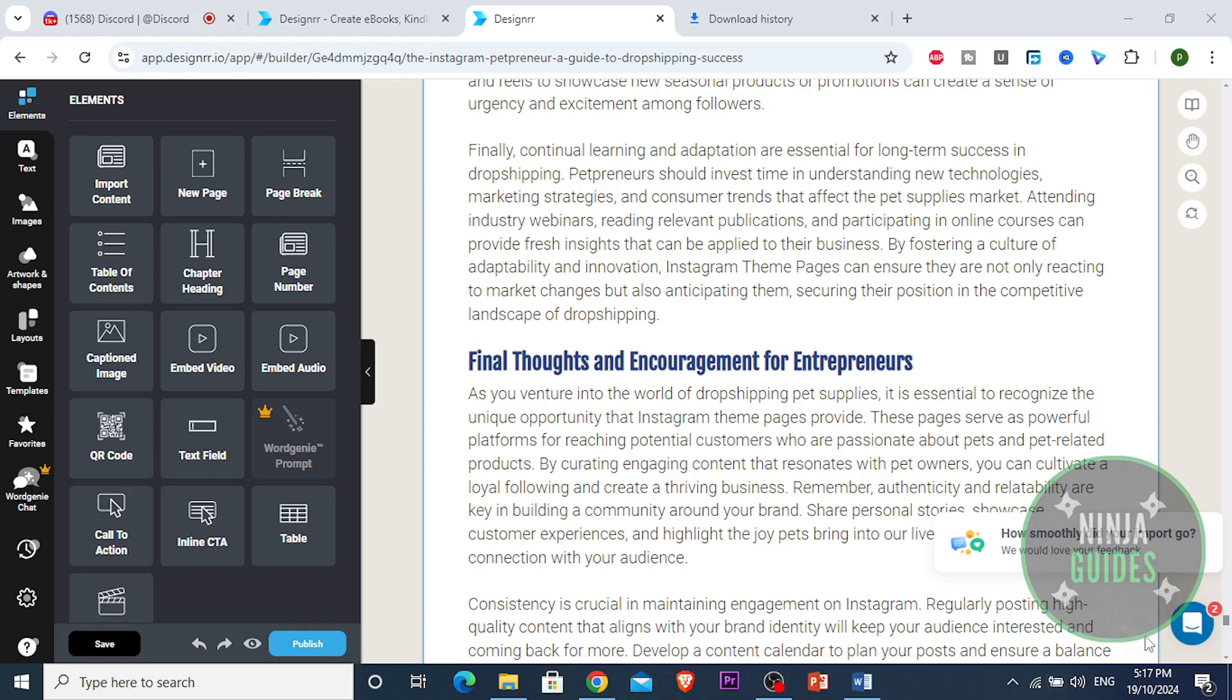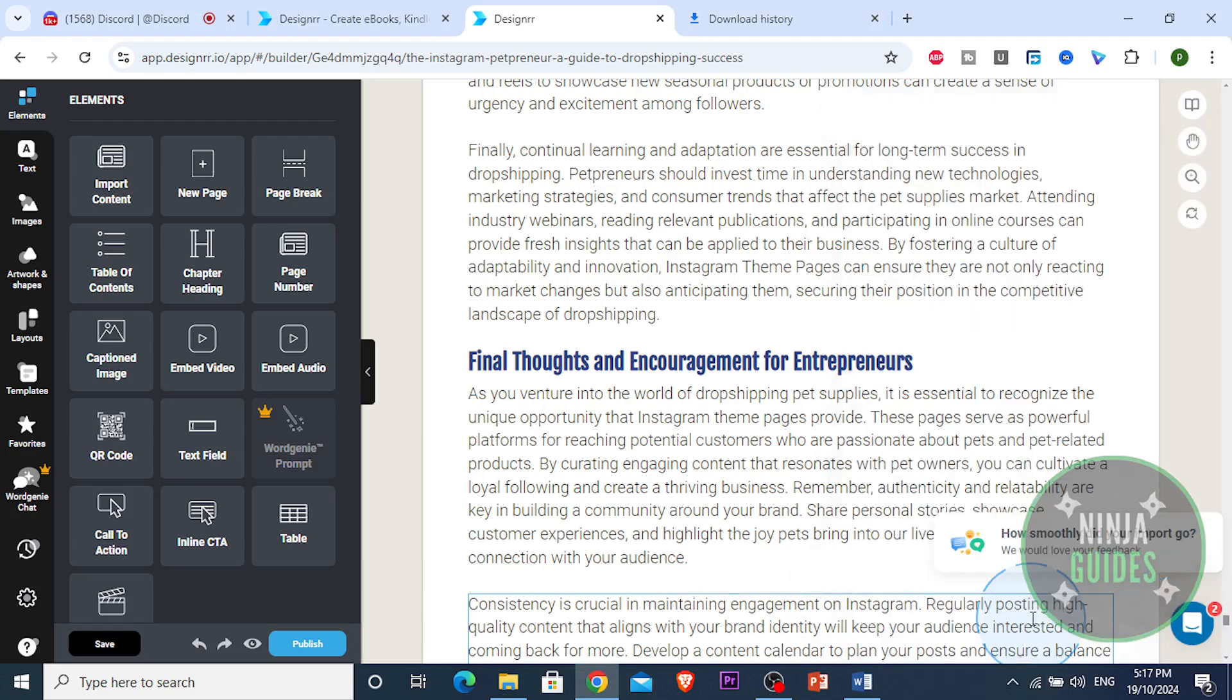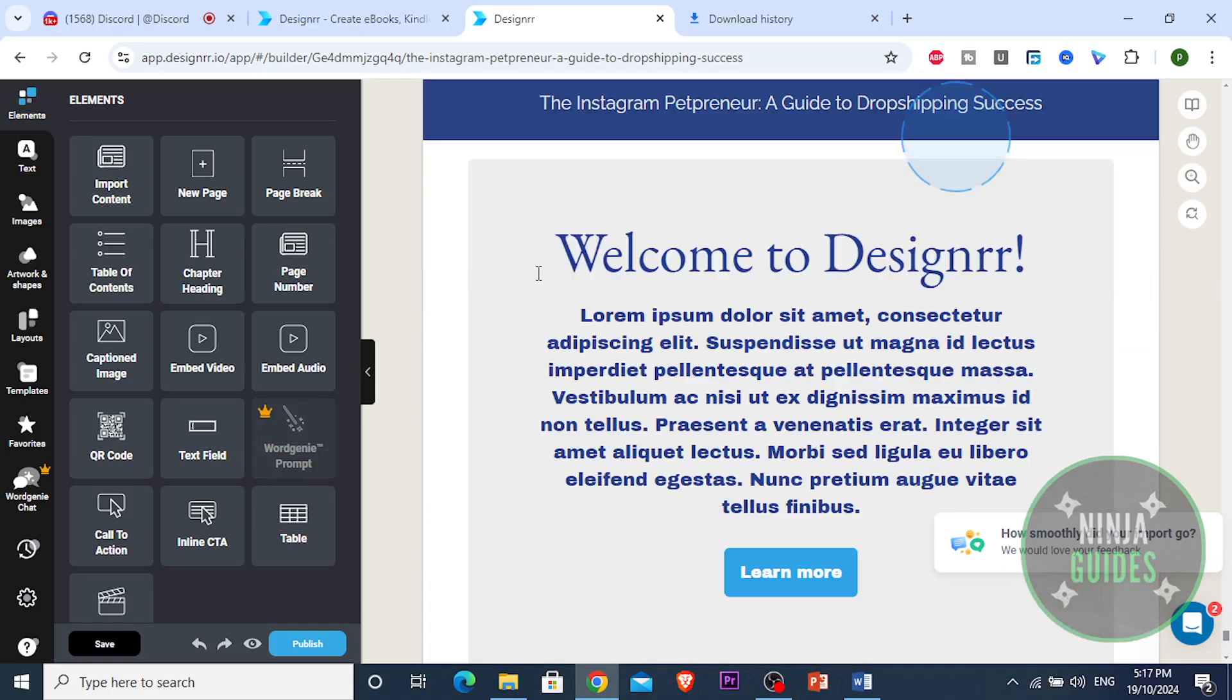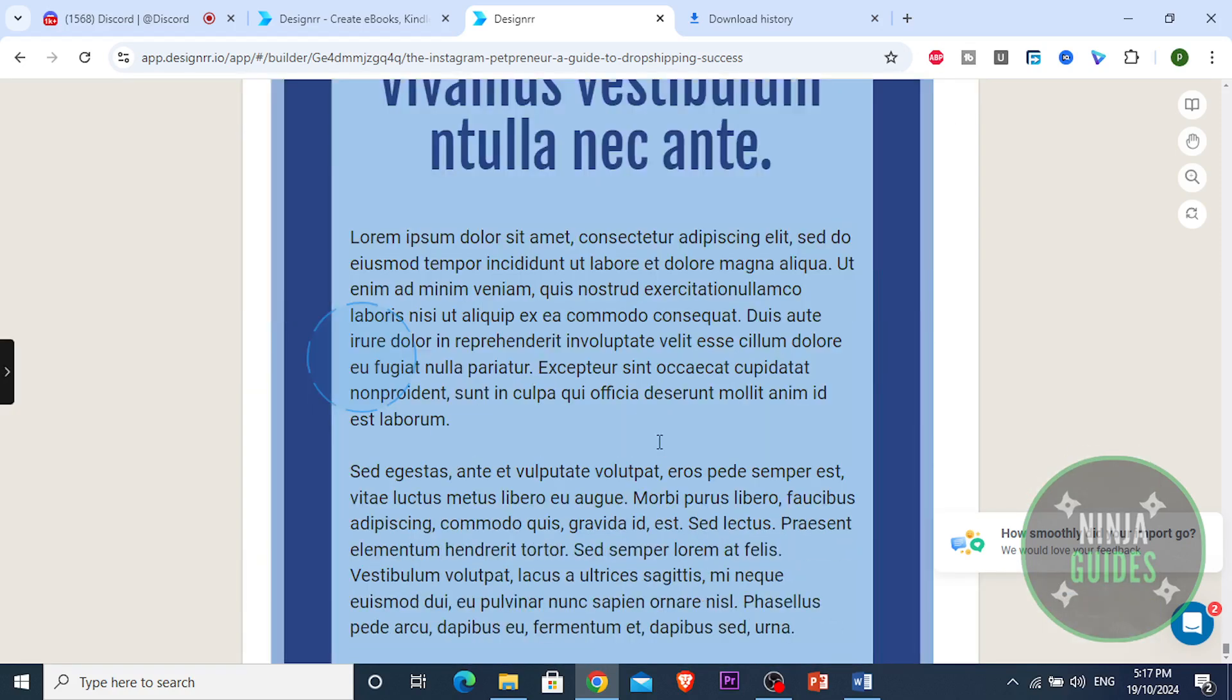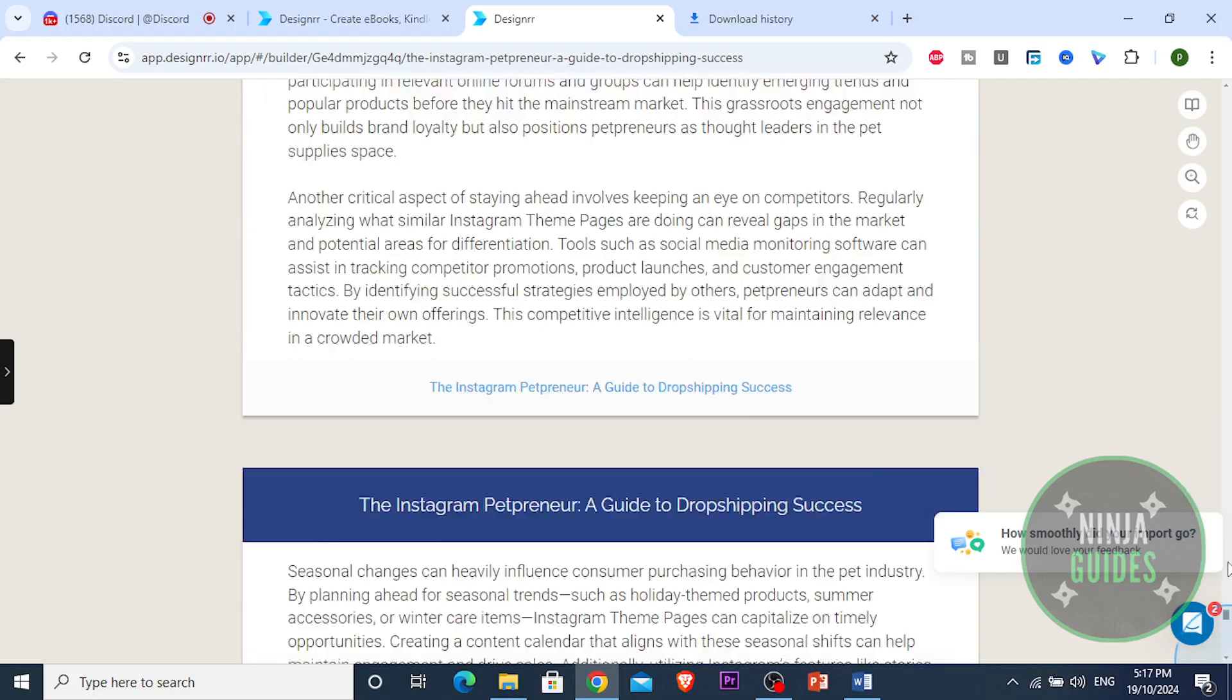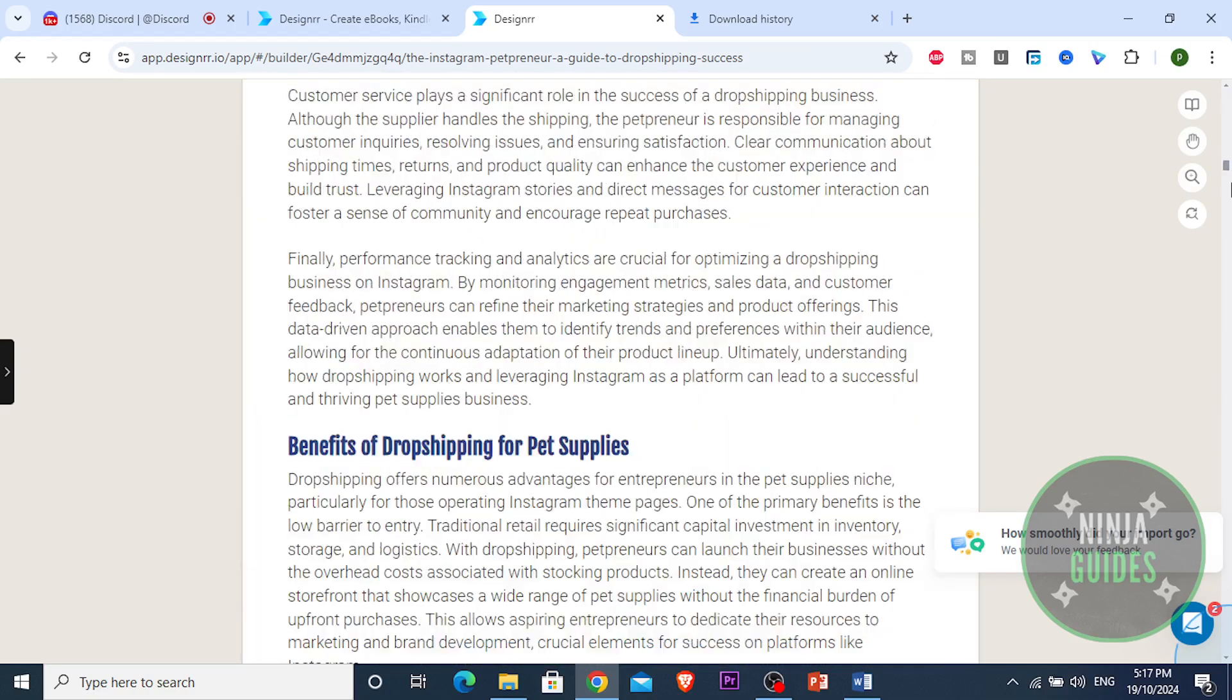Alright guys, that literally took like 10 seconds and the PDF has exported. Look, it has published and now we're gonna get it in our email. You just download that PDF and boom guys, it's actually that easy and simple. You're literally gonna have this whole ebook as a PDF in your email.